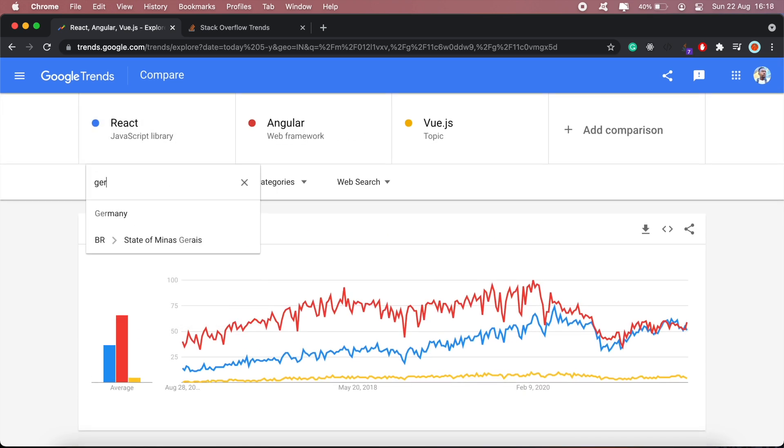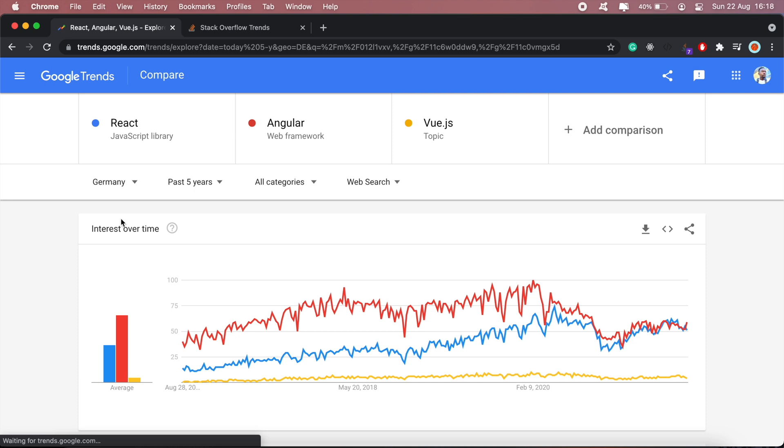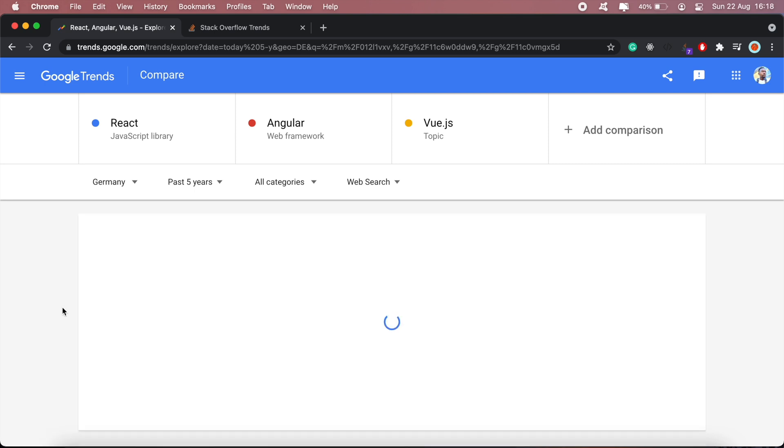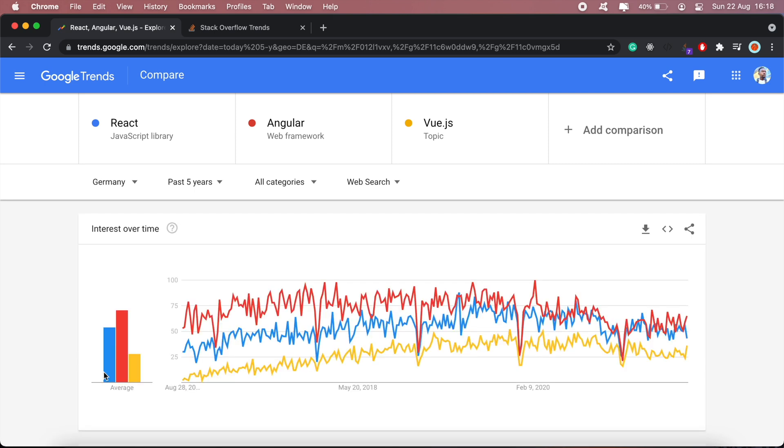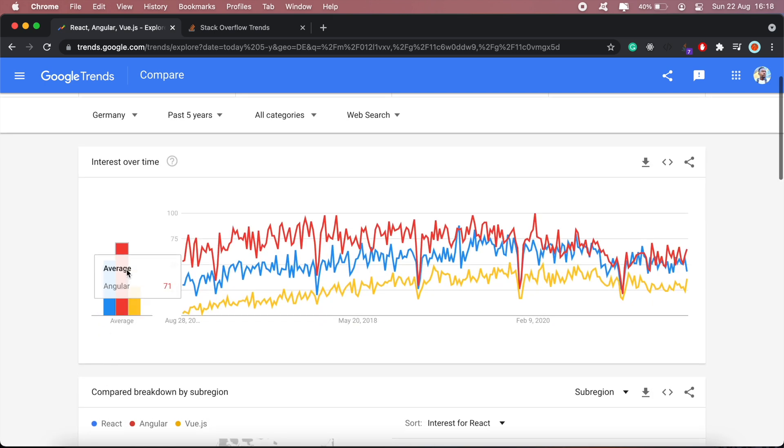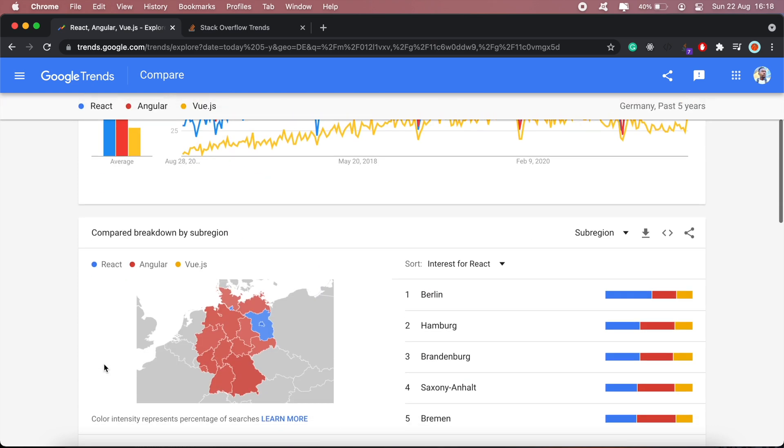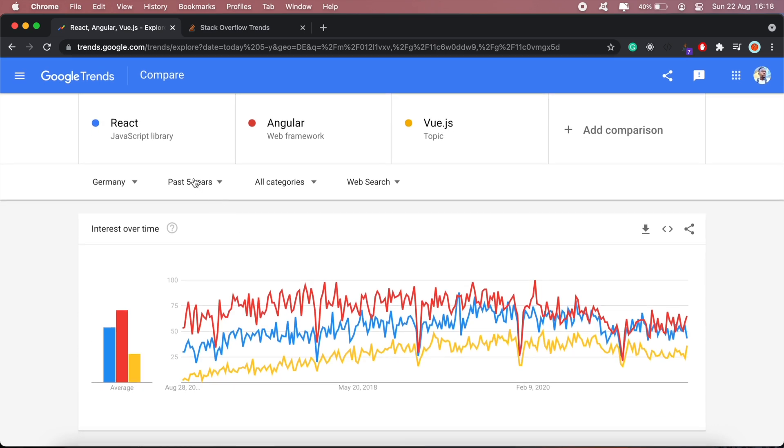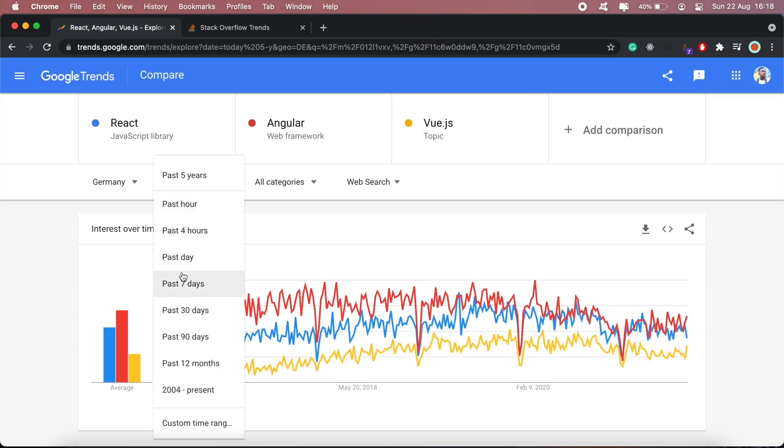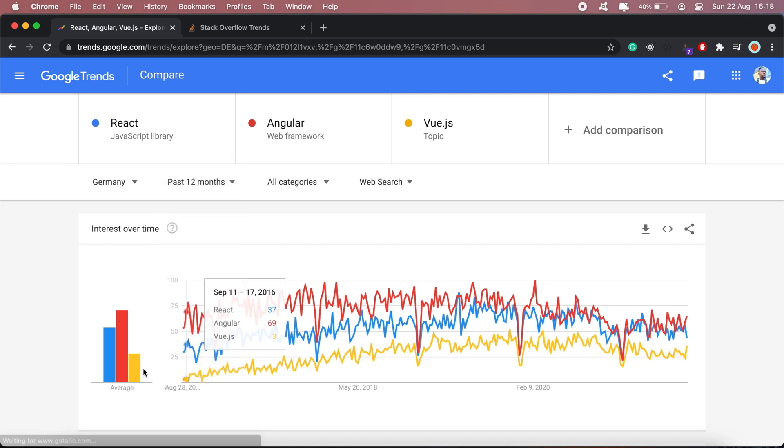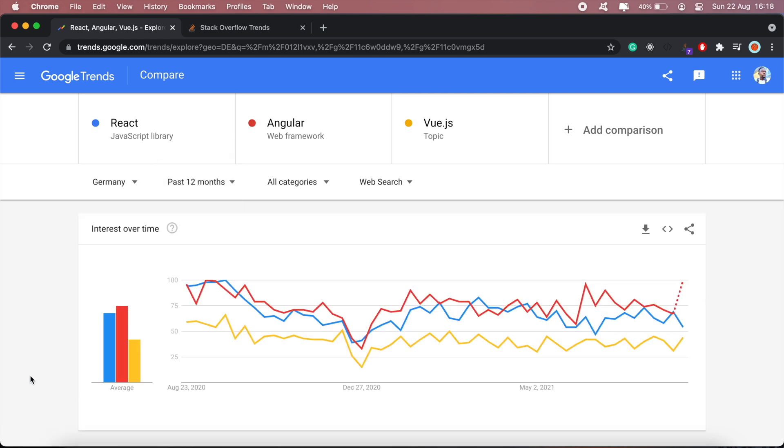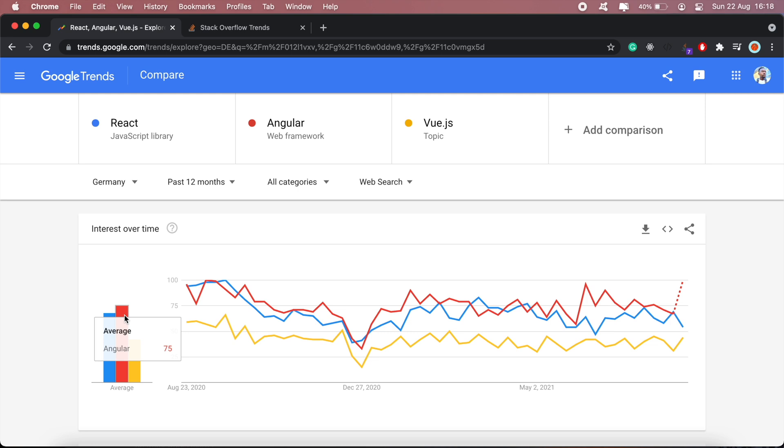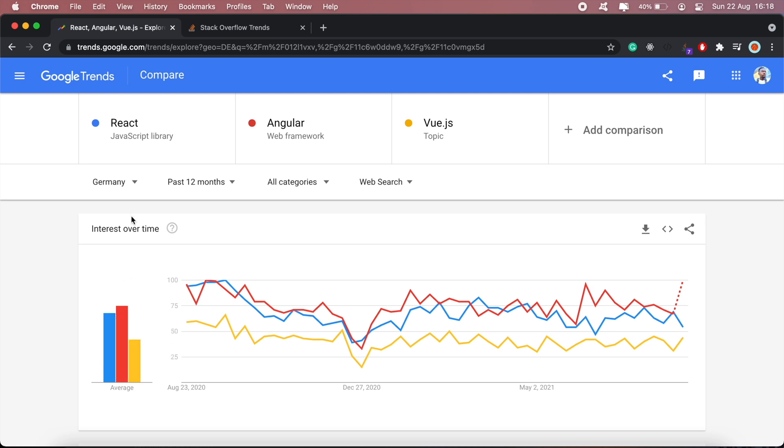Let's check Germany. Over the past five years, Angular has been dominating as well. For the past year, React is kind of picking up. So it seems like for most places, for the past five years Angular has been leading, but React is starting to slightly pick up in most parts.